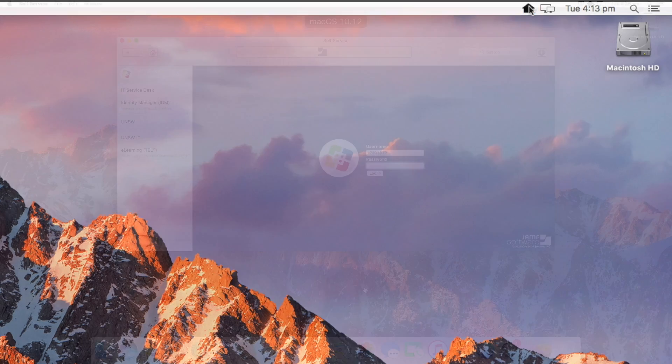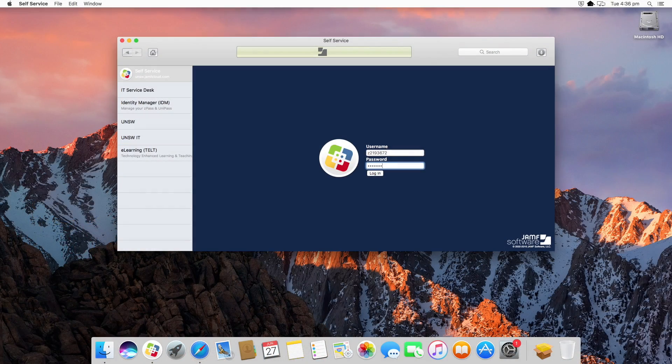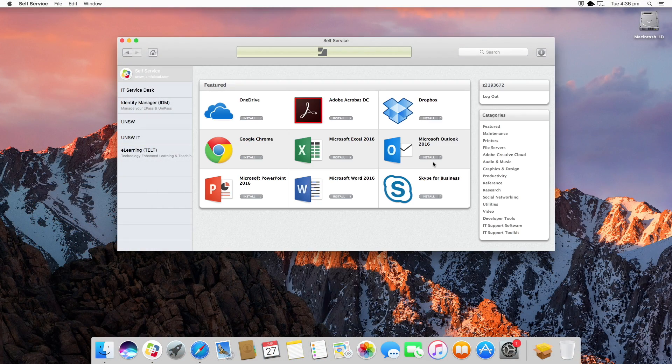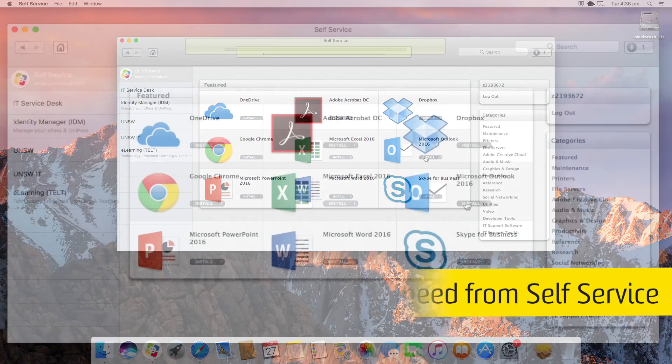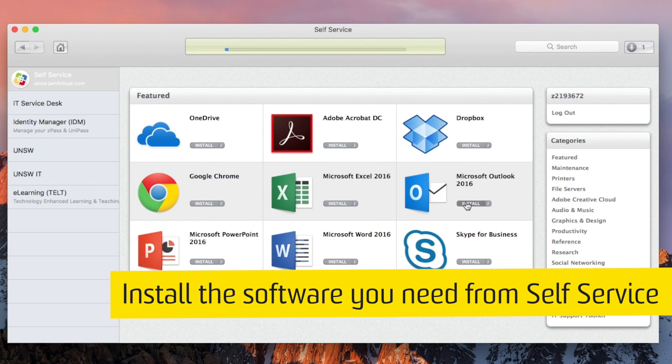Sign in to the self-service app with your ZID and you can download Dropbox, the Office Suite, Adobe Acrobat and more.